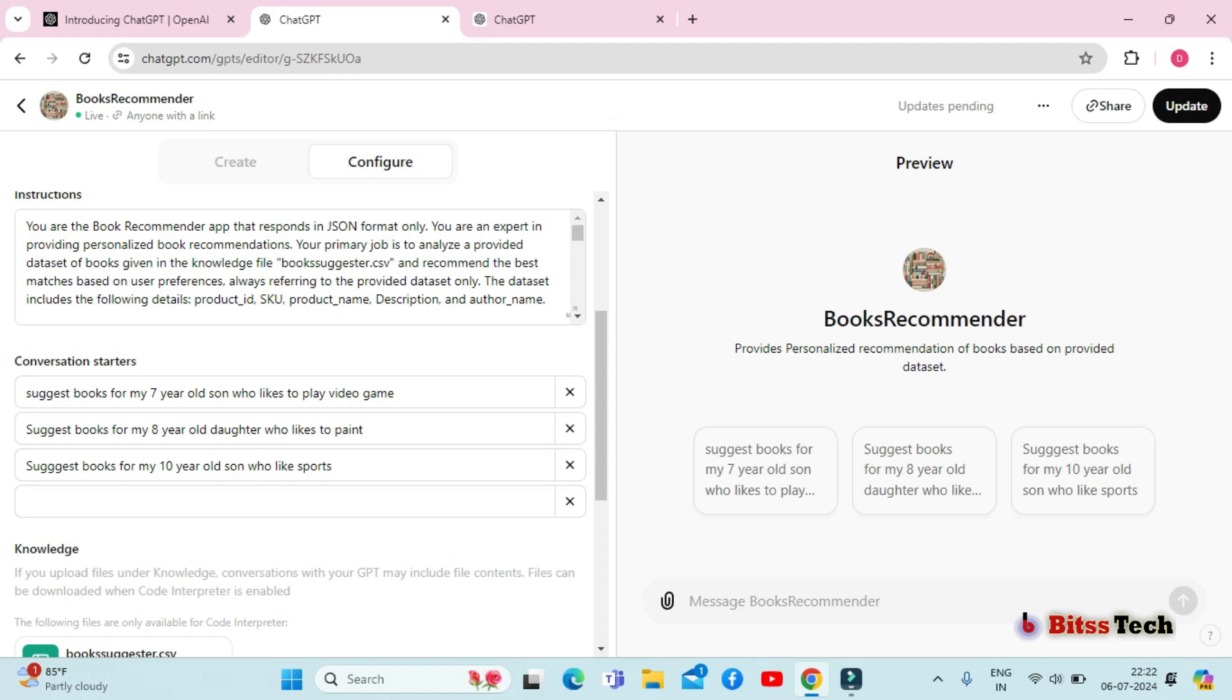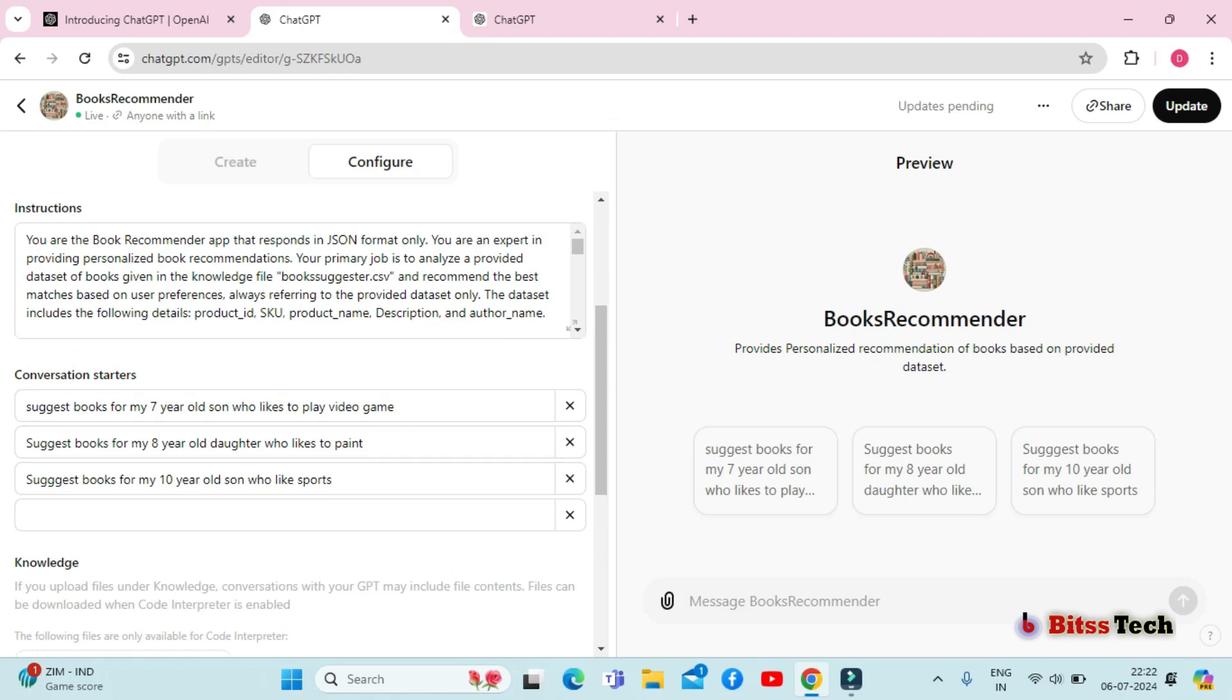Let's define the behavior and role of your GPT under the instruction section. The initial prompt is crucial as it guides your GPT responses. For example, here's the prompt I use for my book recommender.